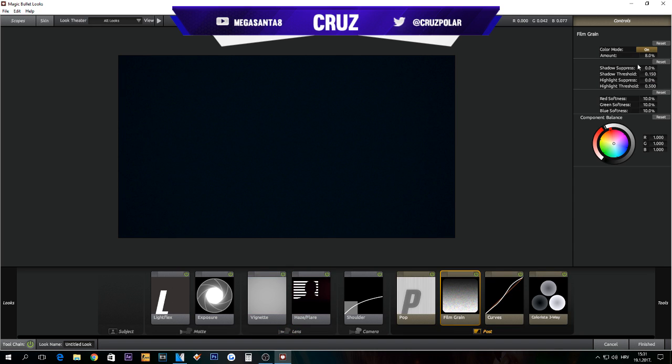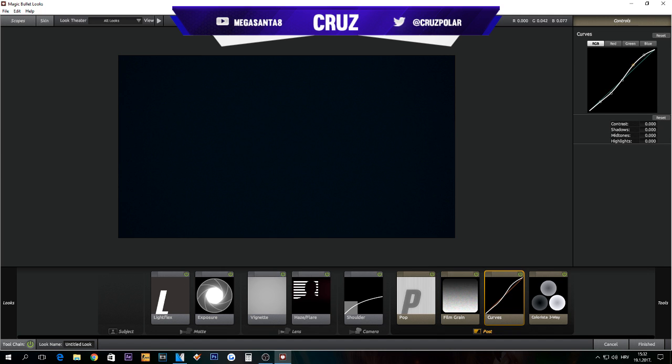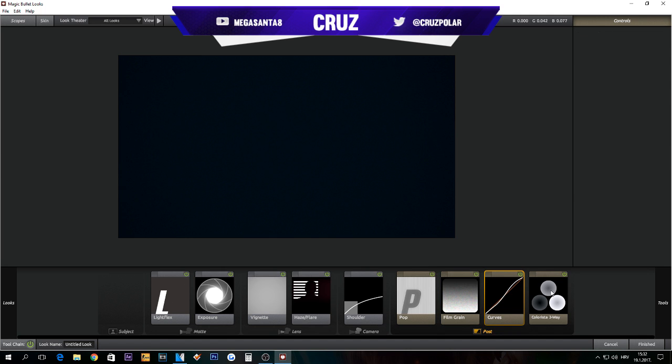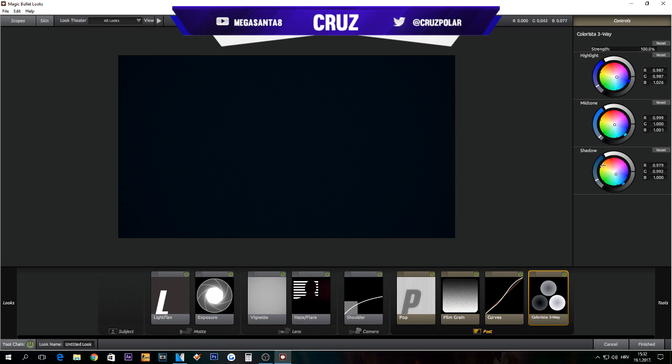Also you can drag this down a little bit. Colorista Three-Way, it all depends on what color you like. So you can put it kind of reddish. Let's switch it up to like this color.